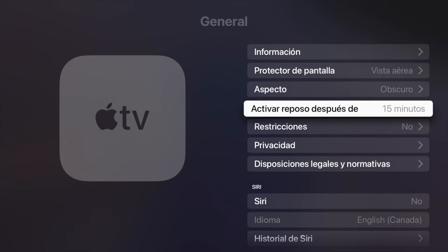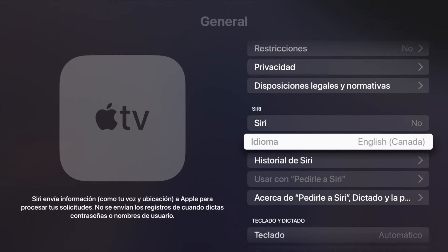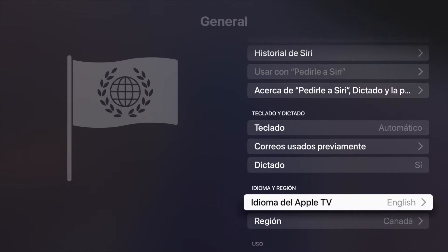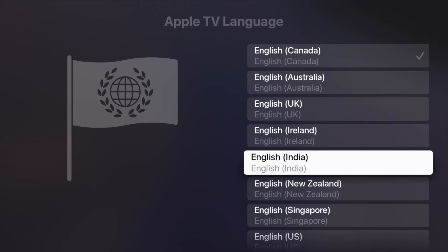If you want to change anything back, go into General and scroll all the way down. Keep in mind that Siri availability depends on the language you selected, so it might not be available in every language. Here you'll see 'Idioma de Apple TV' — just click there and you can change it back to any other language.